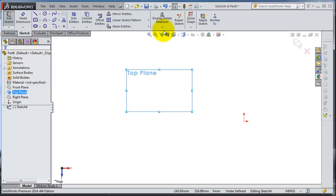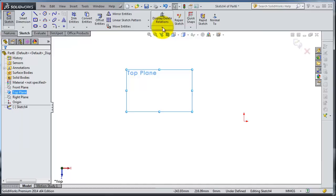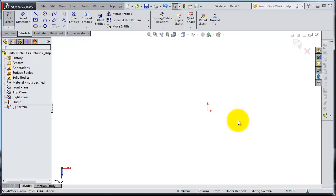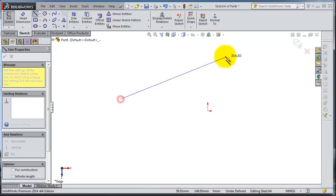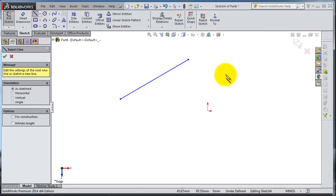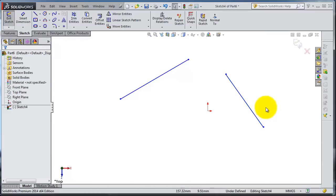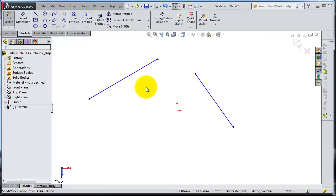Let's start a sketch on a plane. Here we have the relations menu — you have display and delete relation, and if you expand it you have additional options. Let's draw some random lines. We now have two random lines with no relation or fully efficient definition. Relations are a way of defining constraints in the sketch.